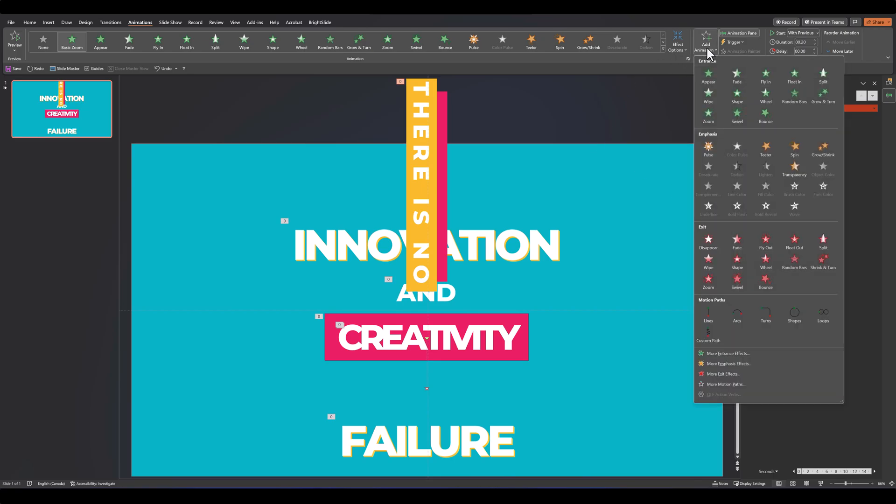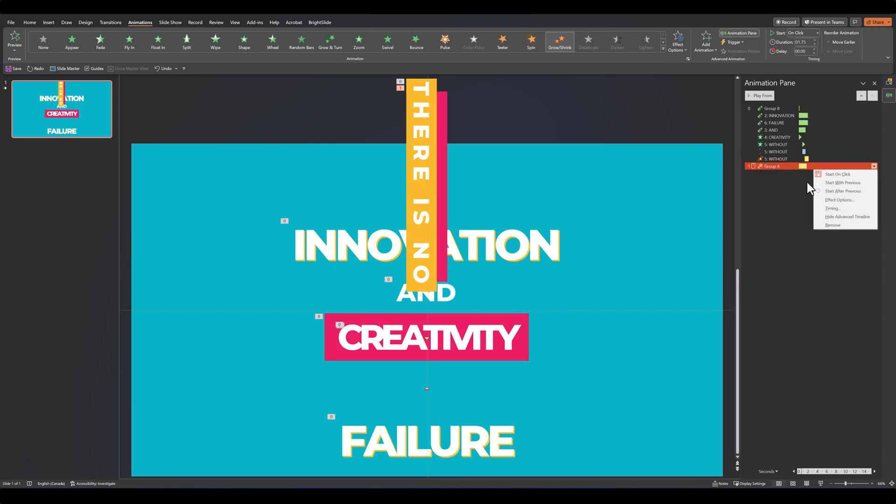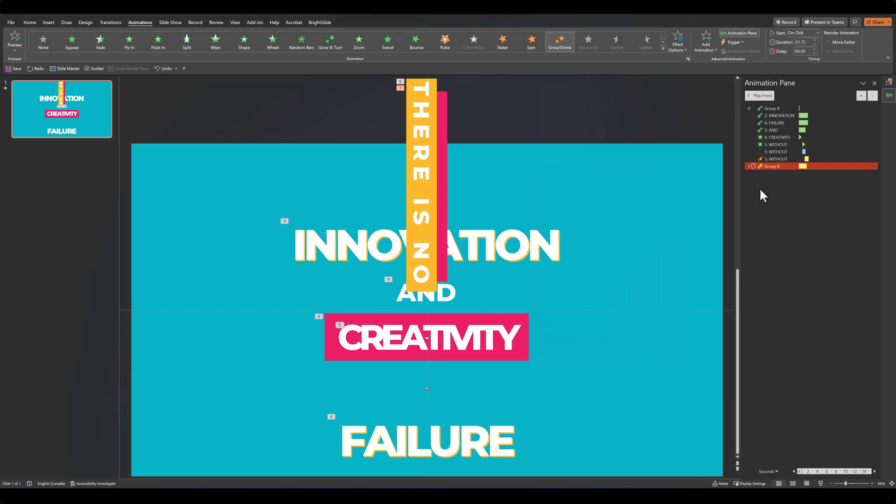Once that's done, go to add animation and add the grow-shrink animation. Change it to about 175, go into your effect options, make sure it's set at 150, and it has a bit of a bounce end. Drag it to after the first animation and set with previous.